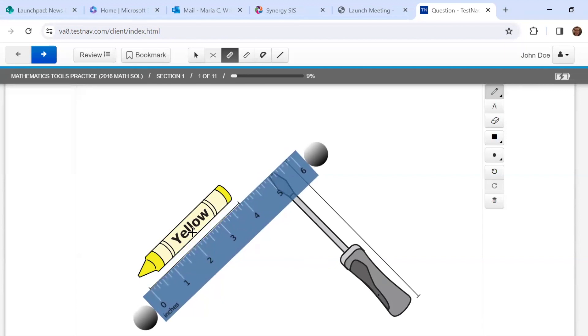Okay, so I'm lining up my zero right there. And this crayon is almost four inches long. So I would say it's about four inches long. If I were estimating, my answer would be four inches.